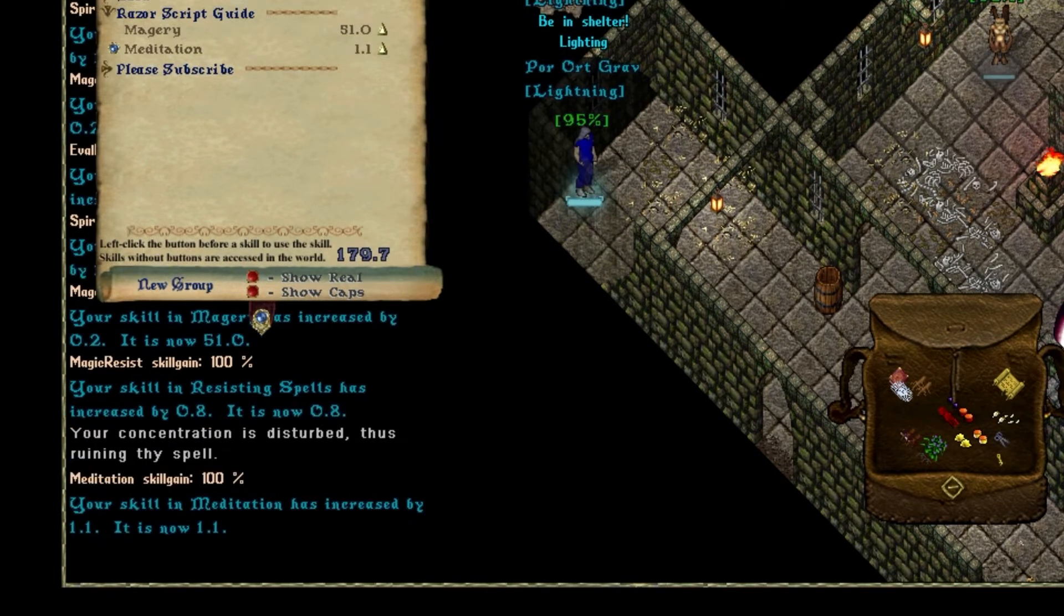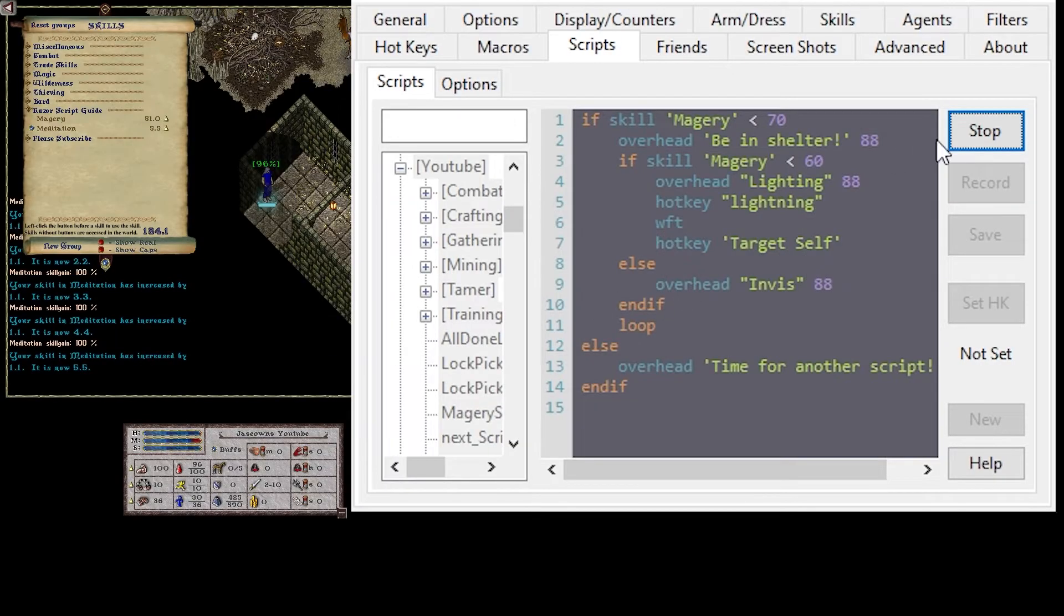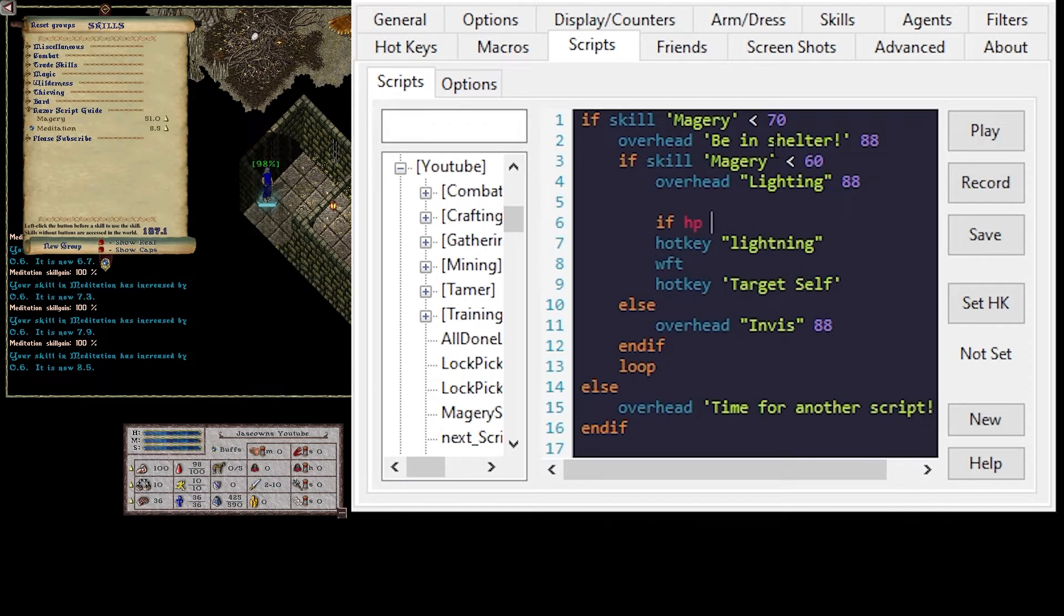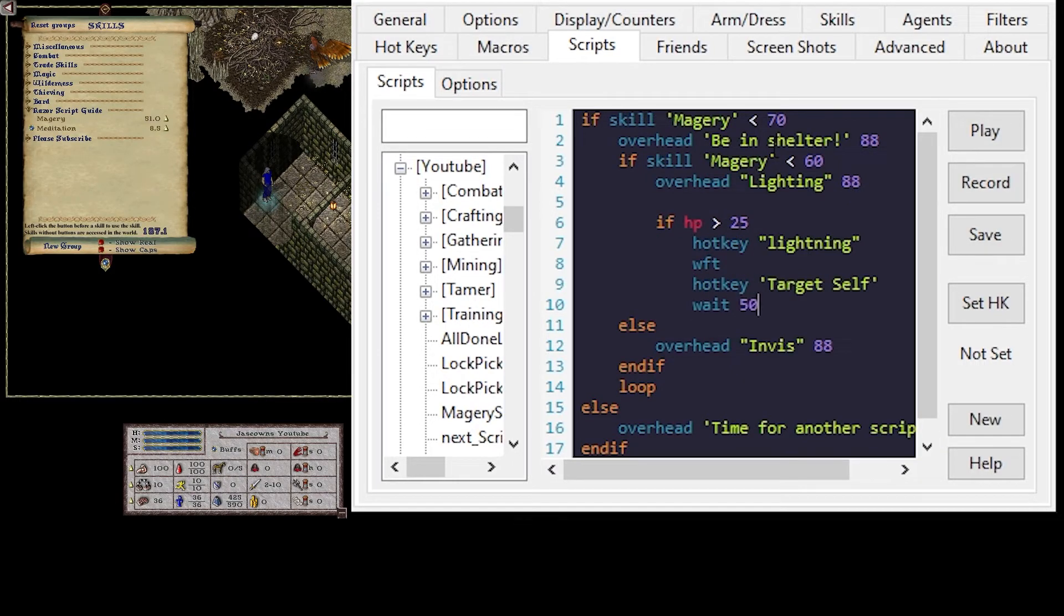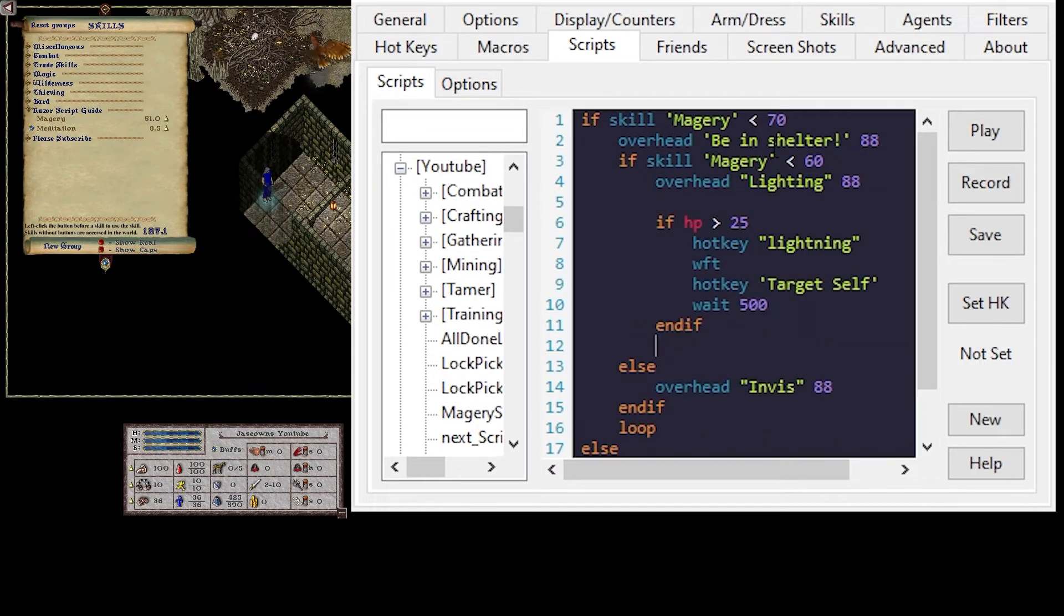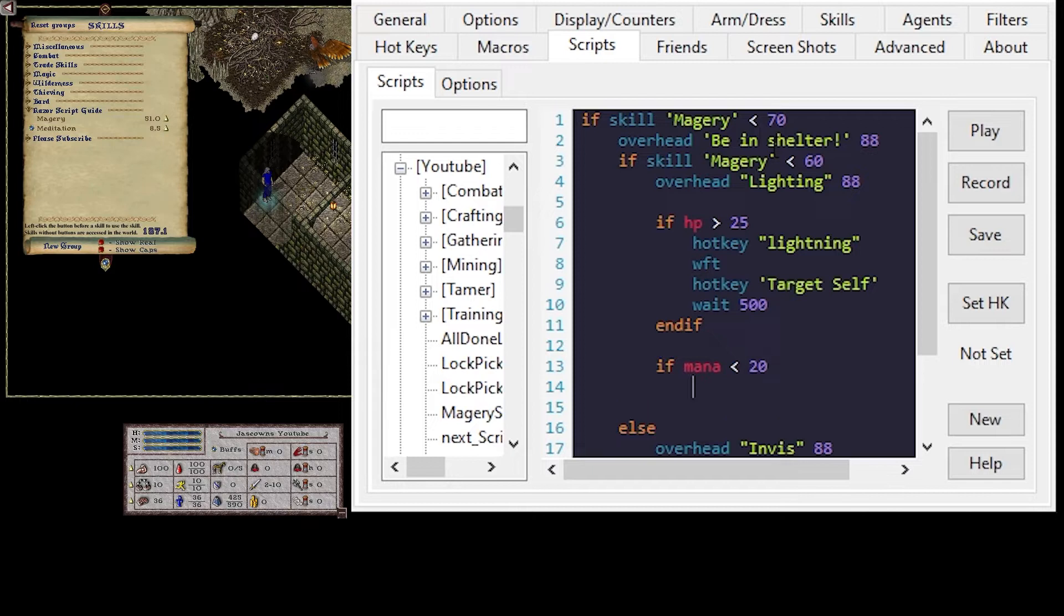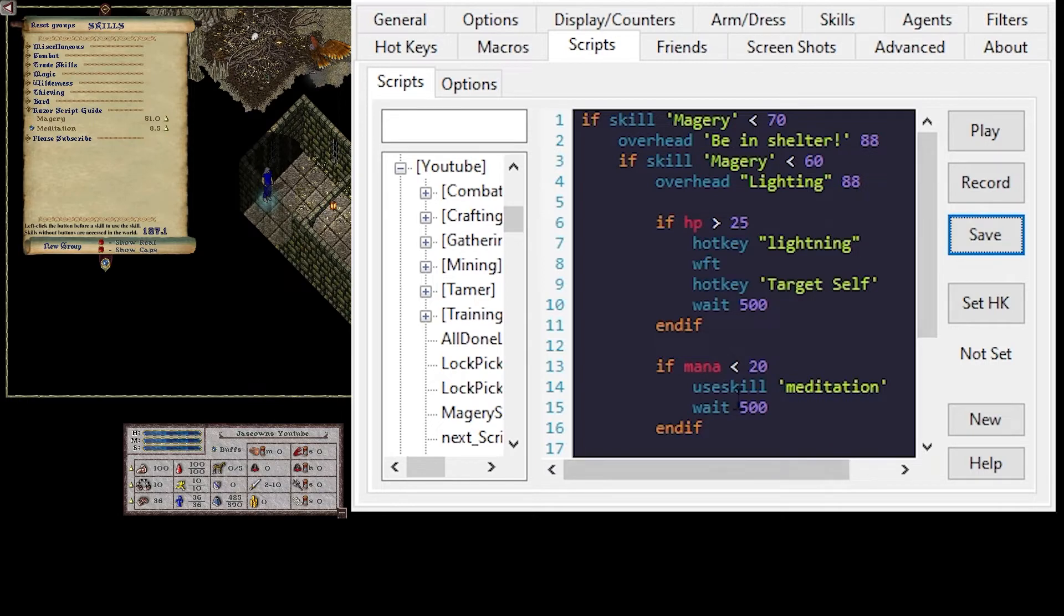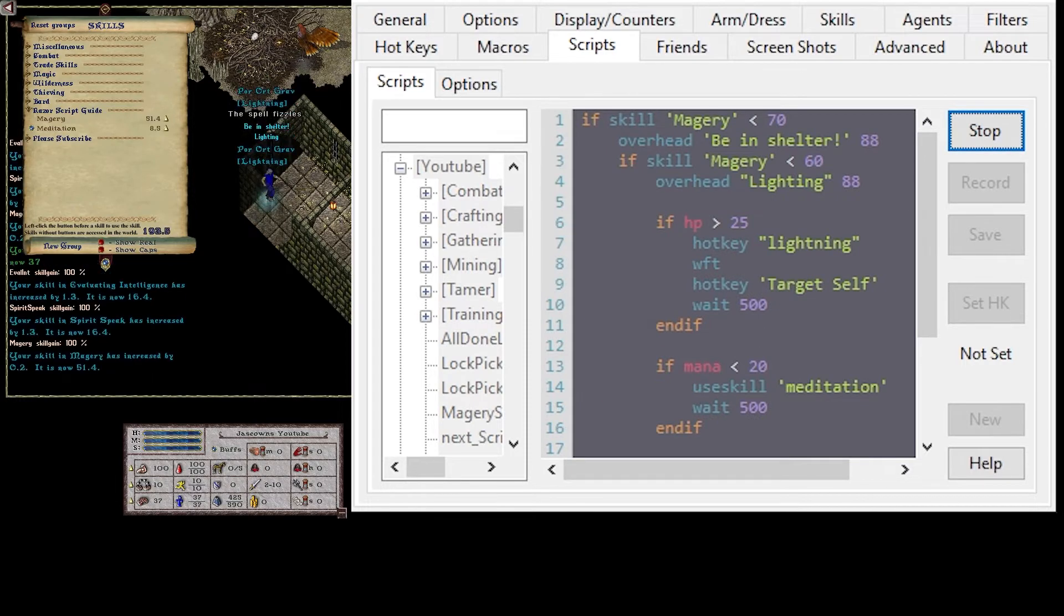The problem is eventually you'll get hurt. So what you want to do is make sure that we have the correct health. So we're going to say if our hit point is greater than. Cast that. And then we'll say if our mana is less than, I think it takes 20 mana to cast a spell. If it's less than 20 mana. Use skill. Meditation. And right now, since we're such a noob, the meditation is going to fail. Which is why I'm okay with running it over and over again.